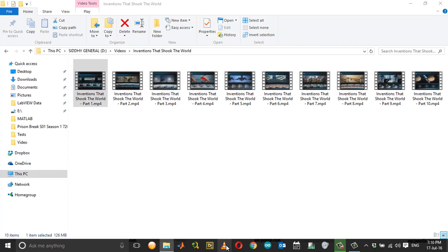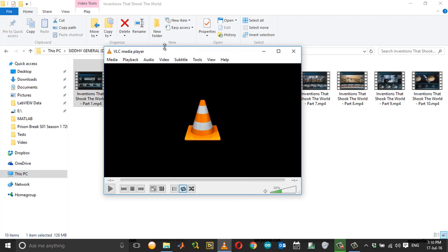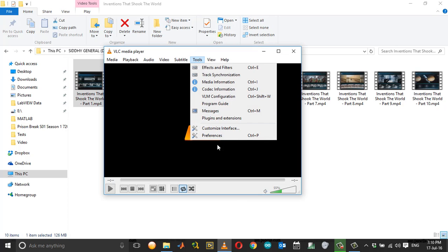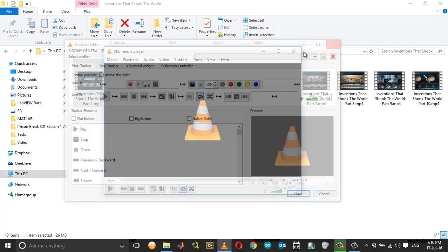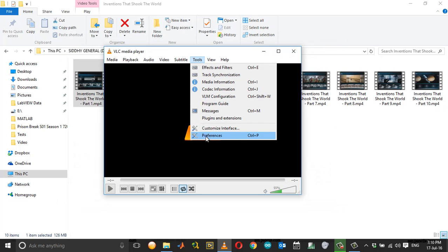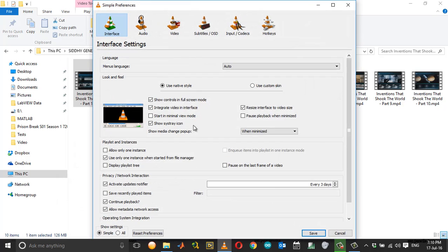Open up the VLC media player, go to Tools, then Preferences.